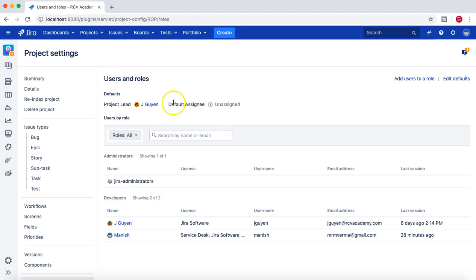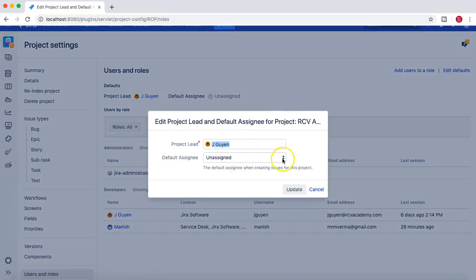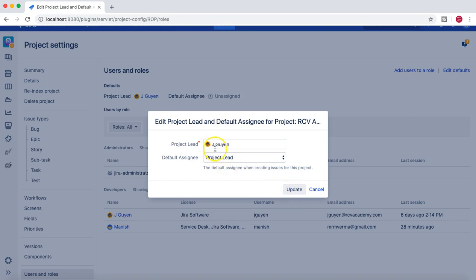The project lead is JQN and the default assignee is unassigned — that's the reason issues in this project are unassigned when created. You can change it by clicking 'Edit Defaults', clicking the default assignee dropdown, selecting 'Project Lead', and updating. Whoever is the project lead for this project will by default be assigned the issues.